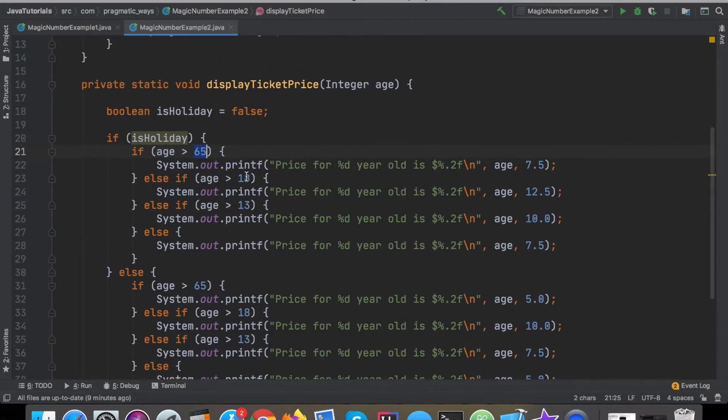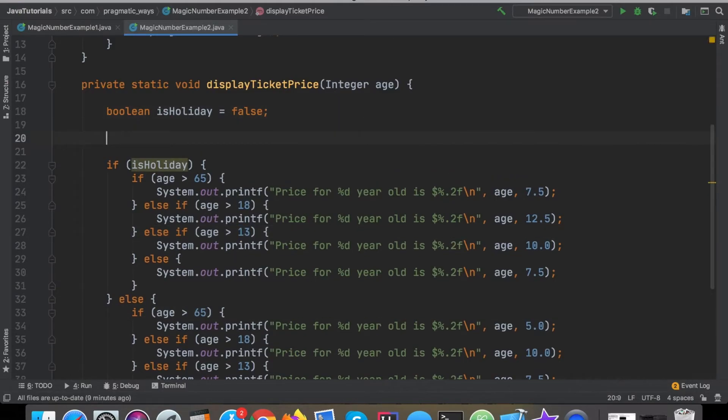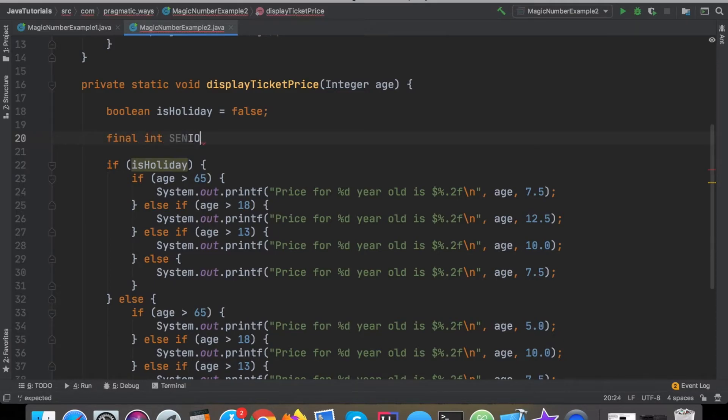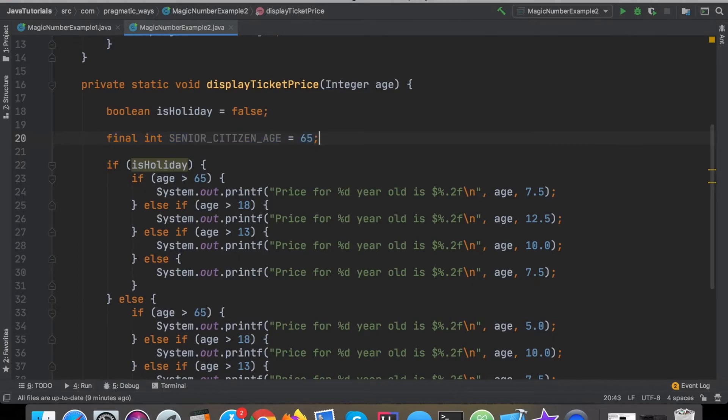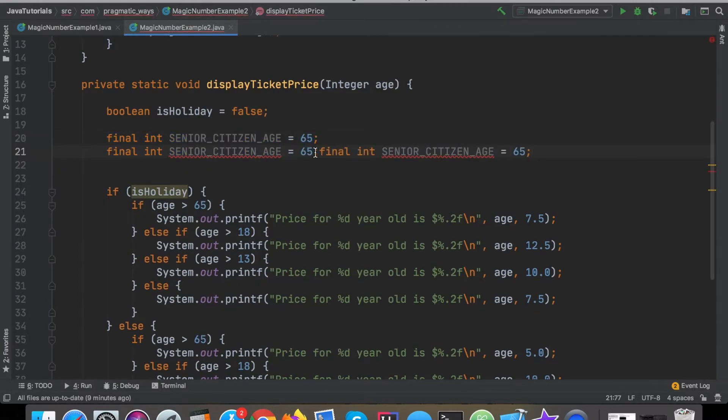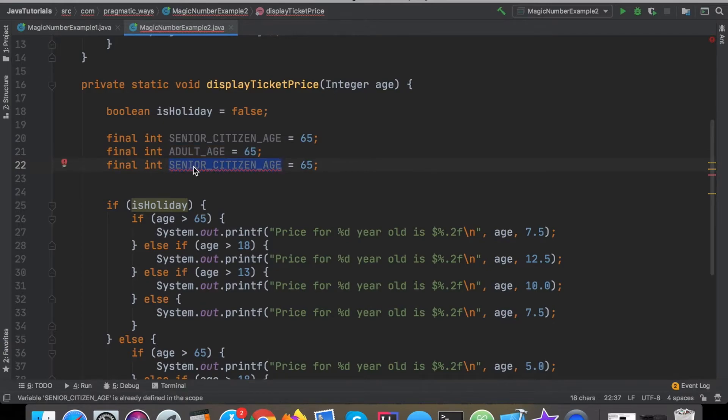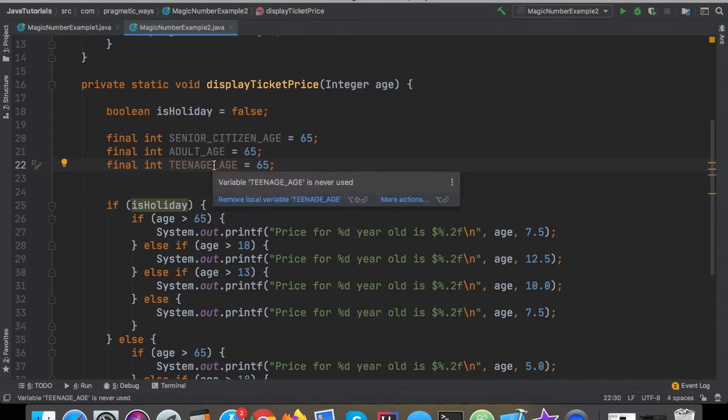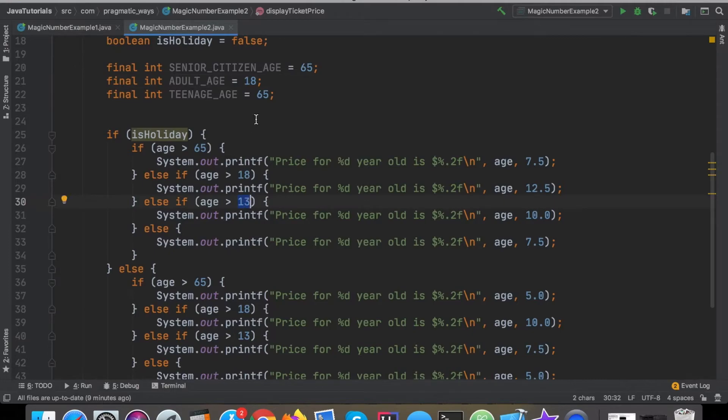The first thing I'm going to do is replace these magic numbers with some constants here and what that will do in turn is also help us with a little bit of writing dryer code here. I'll say final int senior citizen age equals 65, and then I'm going to just copy this and do it two more times. This one's going to be adult age and this one's going to be teenager age. The adult age is going to be 18 and then the teenager age is supposed to be 13.